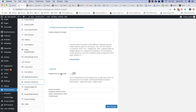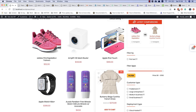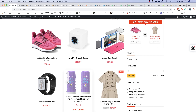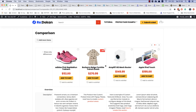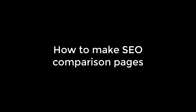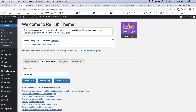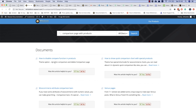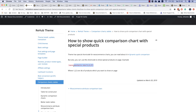Instead of the header, you can also enable a side comparison icon. You can also add a static comparison page — go to the quick search section and type 'comparison page with products'.